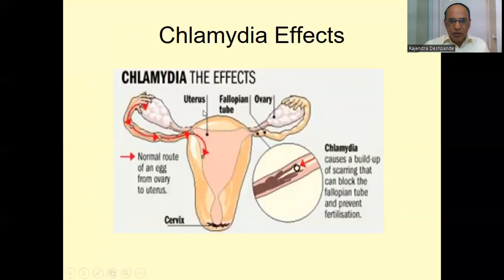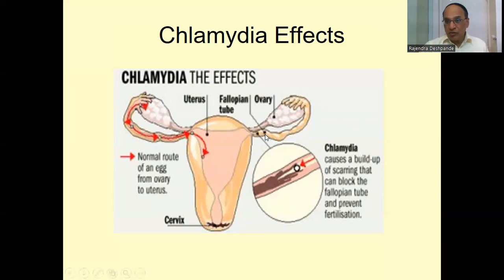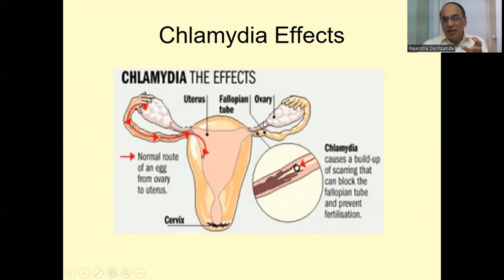Chlamydial infection can affect the uterus, fallopian tubes and ovary. You can see the normal route of eggs from the ovary to the uterus. The chlamydial infection causes a buildup of scarring that can block the fallopian tube and prevent fertilization. This is one important cause of infertility — not getting a child — because the chlamydial infection can block the fallopian tubes in ladies.